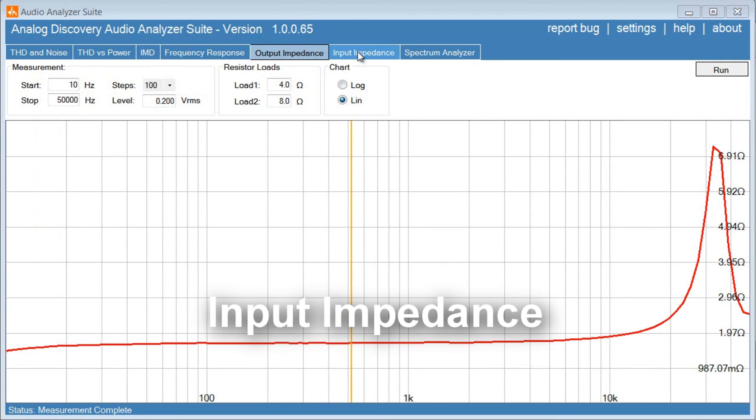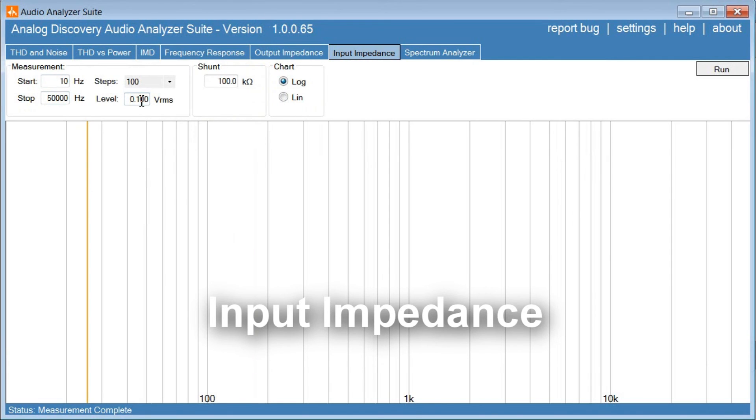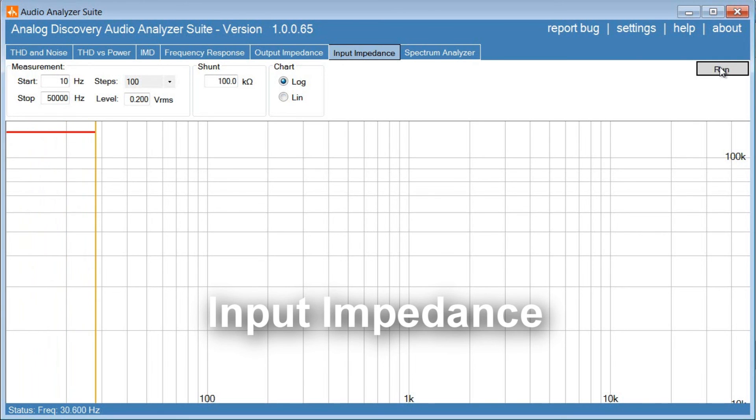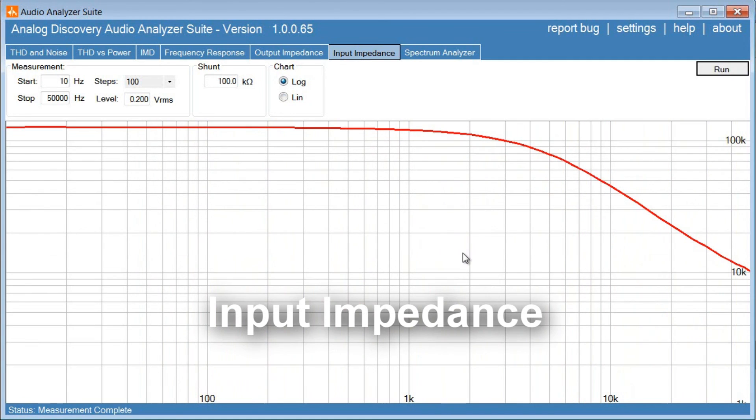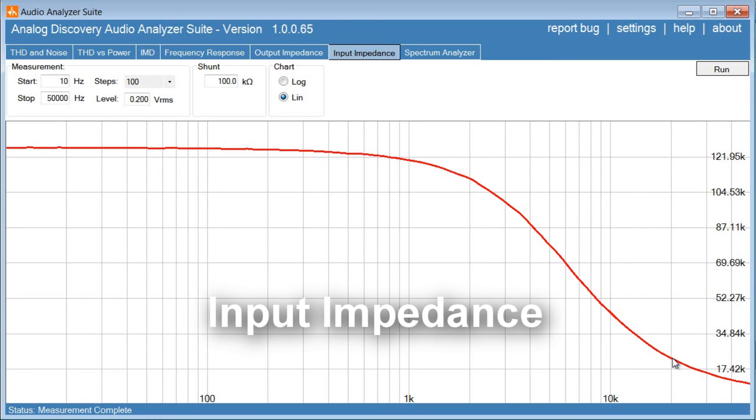OK. Finally, let's have a look at the input impedance and see how that behaves. Again, 10 hertz to 50 kilohertz. And let's set the level to 200 millivolts and 100 step. Let's try to run this. So, looking at the input impedance, it is nice and high. 120 kilo ohms until 1 kilohertz here. And then it falls down to 20 kilo ohms at 20 kilohertz. So, it looks pretty good. Lower impedance at higher frequency. It can be an issue if you're using a tube pre-amplifier with very high output impedance. But, generally, this is very acceptable performance.